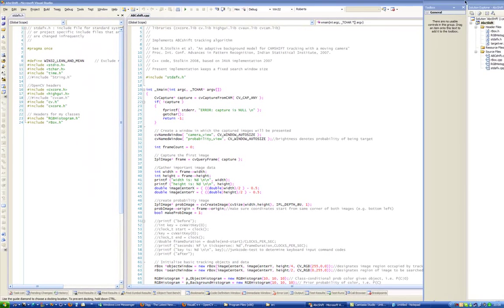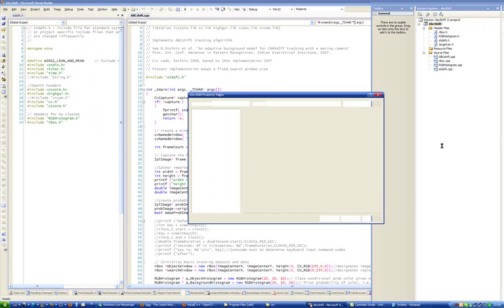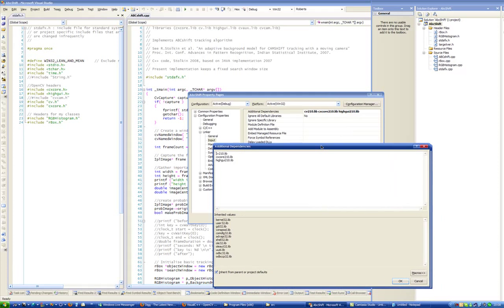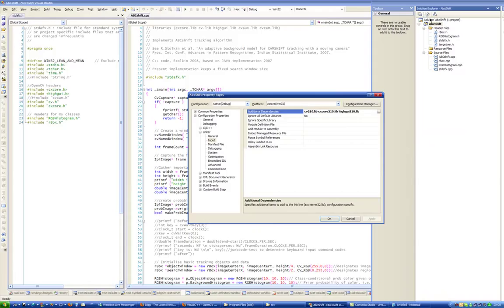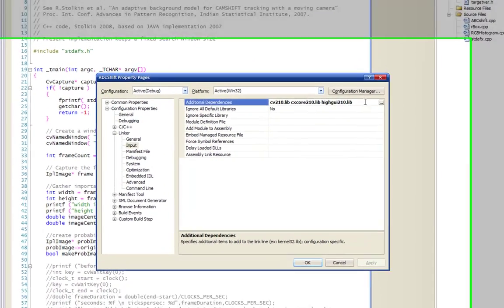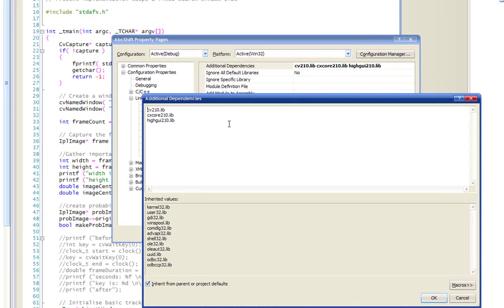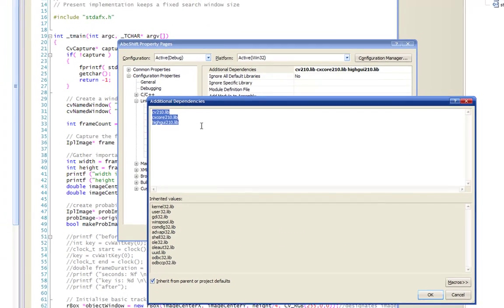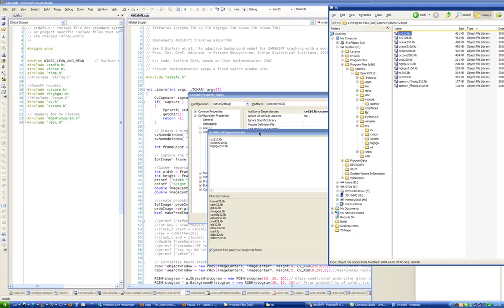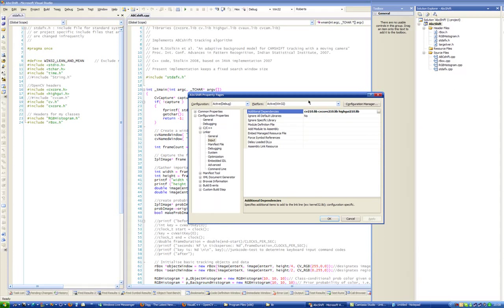It won't run because it doesn't have the libraries linked. Go to project properties → Configuration Properties → Linker → Input → Additional Dependencies, and make sure you add the necessary object libraries there. Note that the names have changed — in earlier versions it was called cv.lib, but now it's cv210.lib. Just make sure that's added.